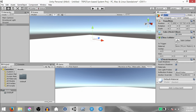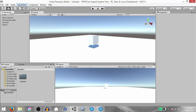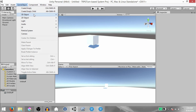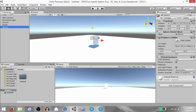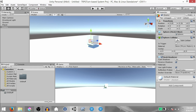This is going to be our player game object. Rename this to Player and change its position to 0 on all axes and drag it a little above the ground. Next, click GameObject, 3D Object, Sphere. This is going to be our enemy game object. Rename this to Enemy, change the position to 0 on all axes, and raise it above the ground and place it beside the player game object.